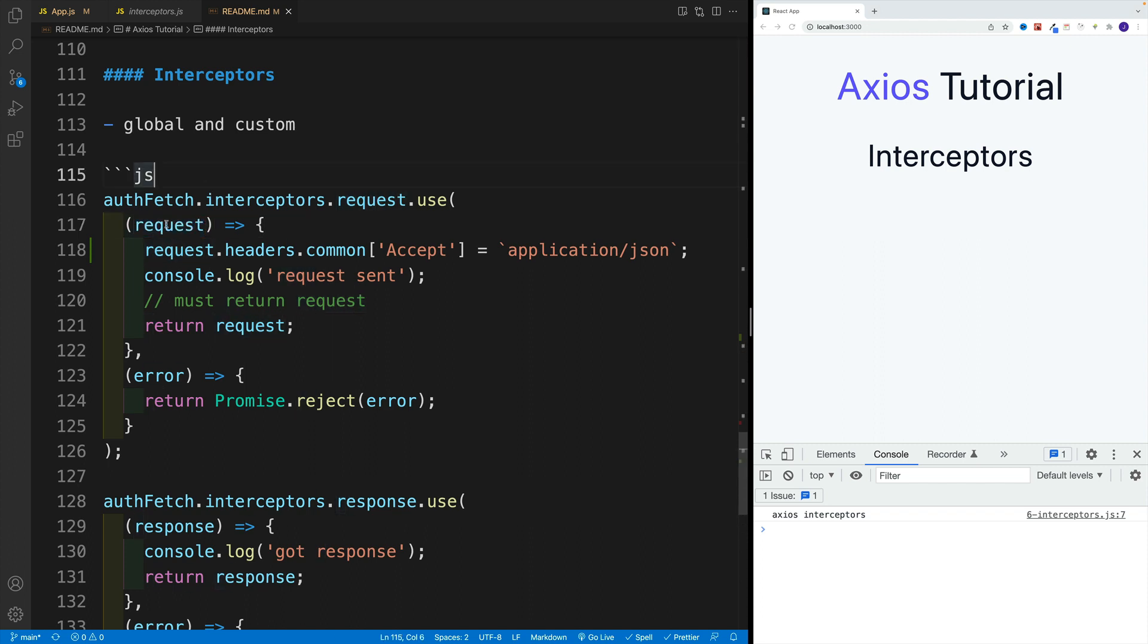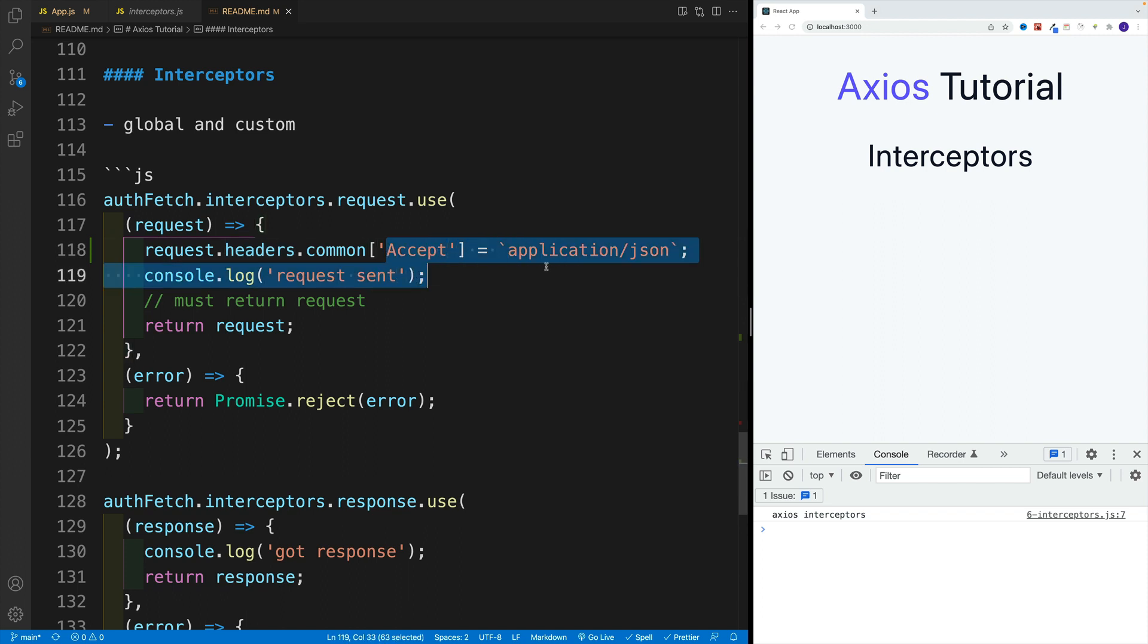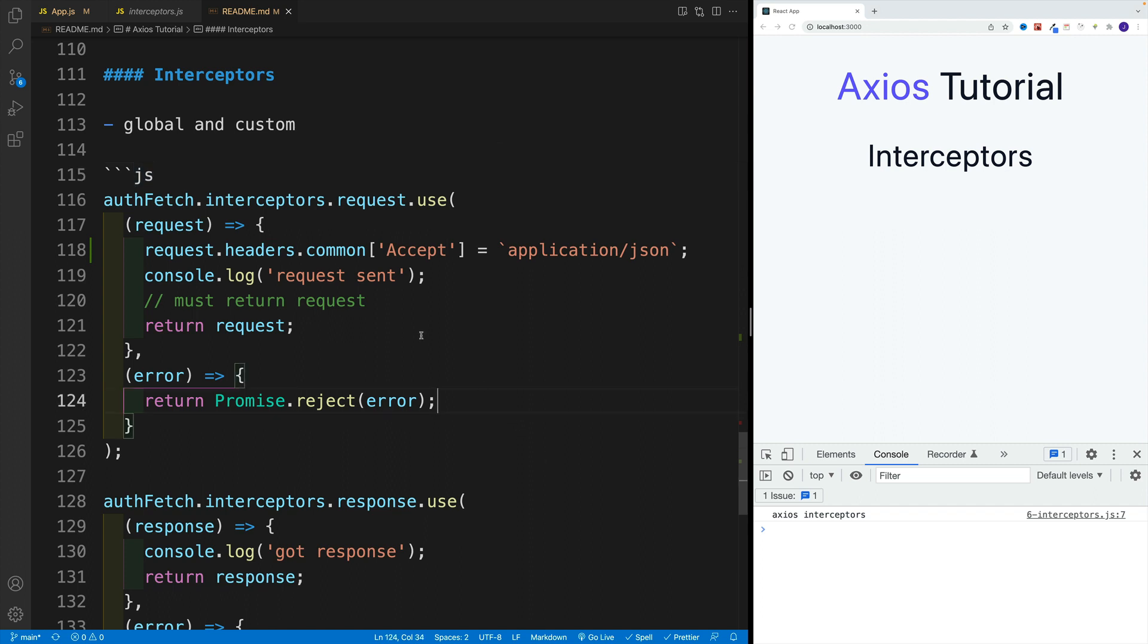You can call this whatever you want, then headers, then common. In this case, we're just adding the accept header. But you can add authorization header and all kinds of things. We'll just log so we can see that it actually works.